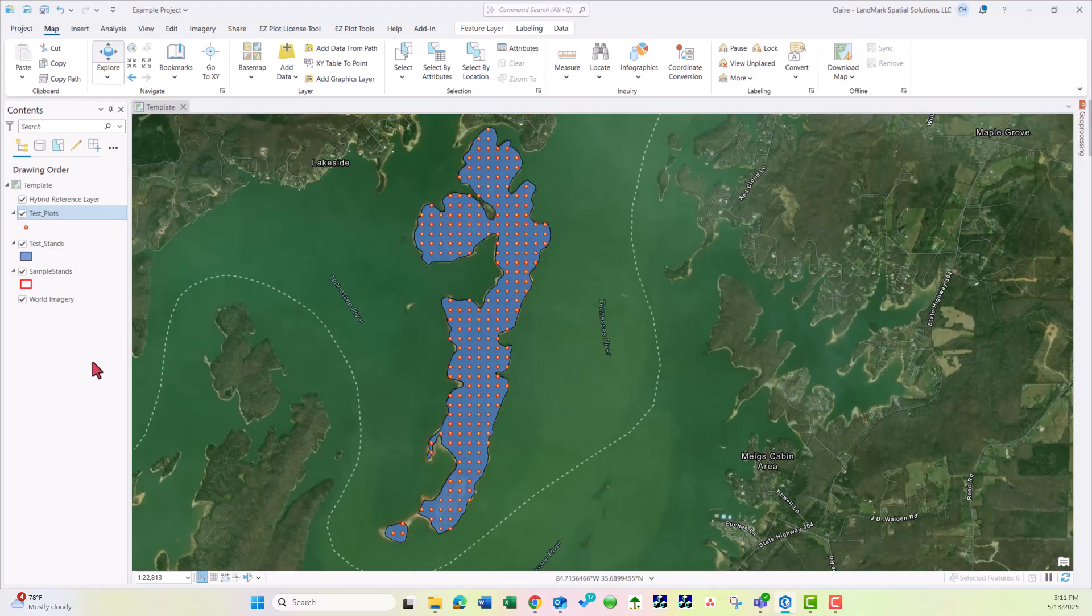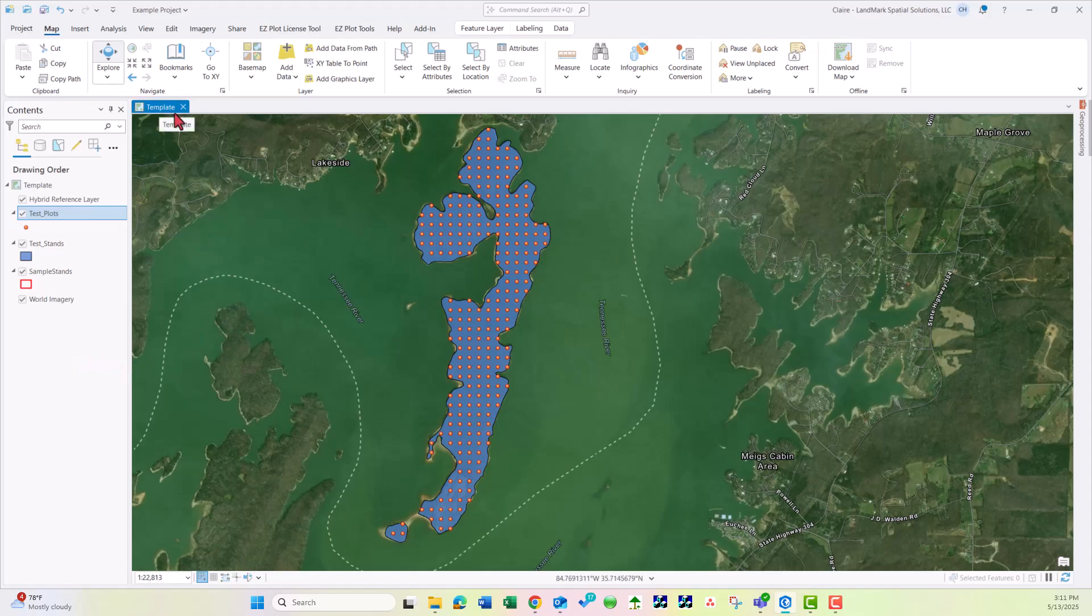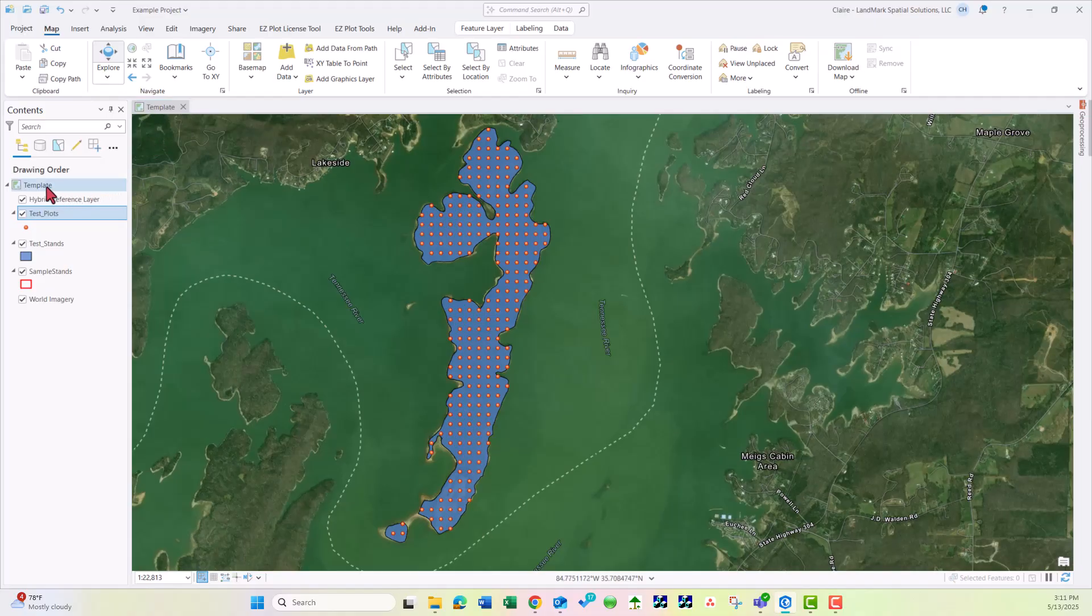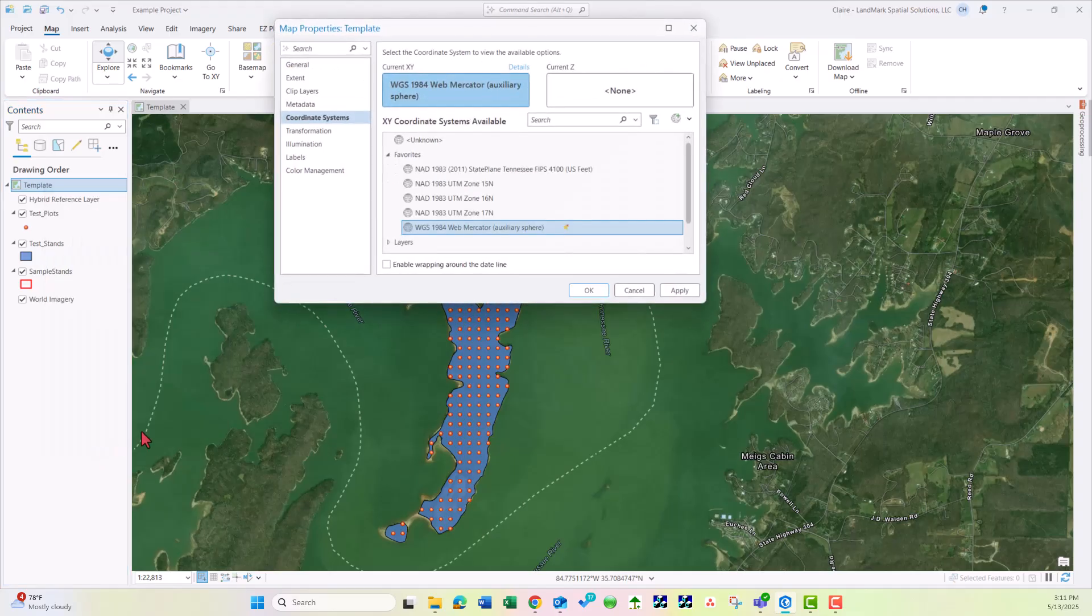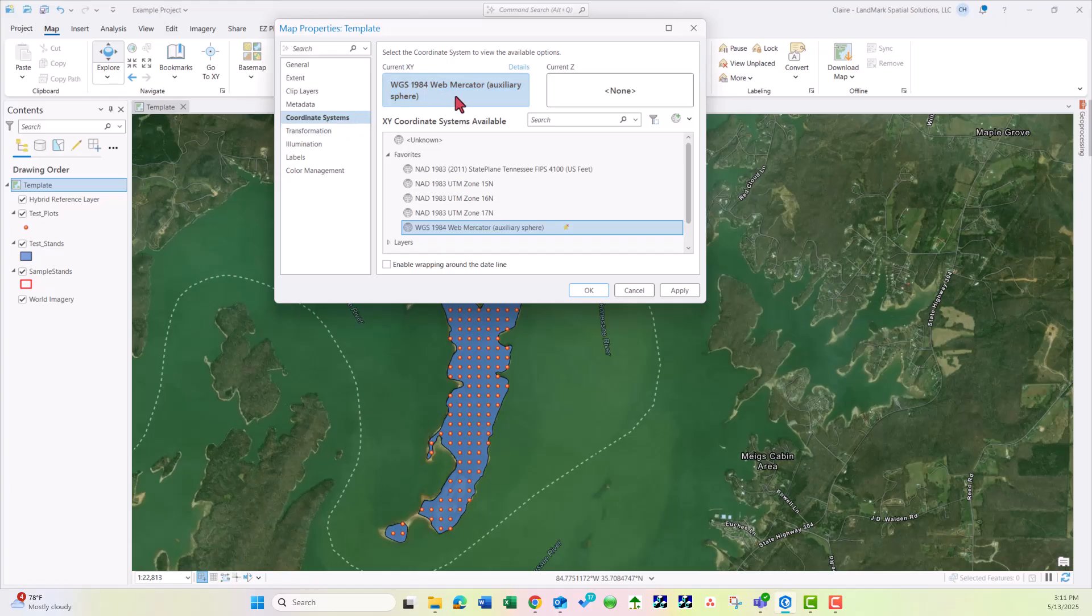Something we might want to review is the projection of the layers. First let's start with the map. My map here is called Template. If I go to Template, highlight that, right click and choose Properties, I can go to Coordinate System and see my current coordinate system. Make adjustments as needed and then choose OK.